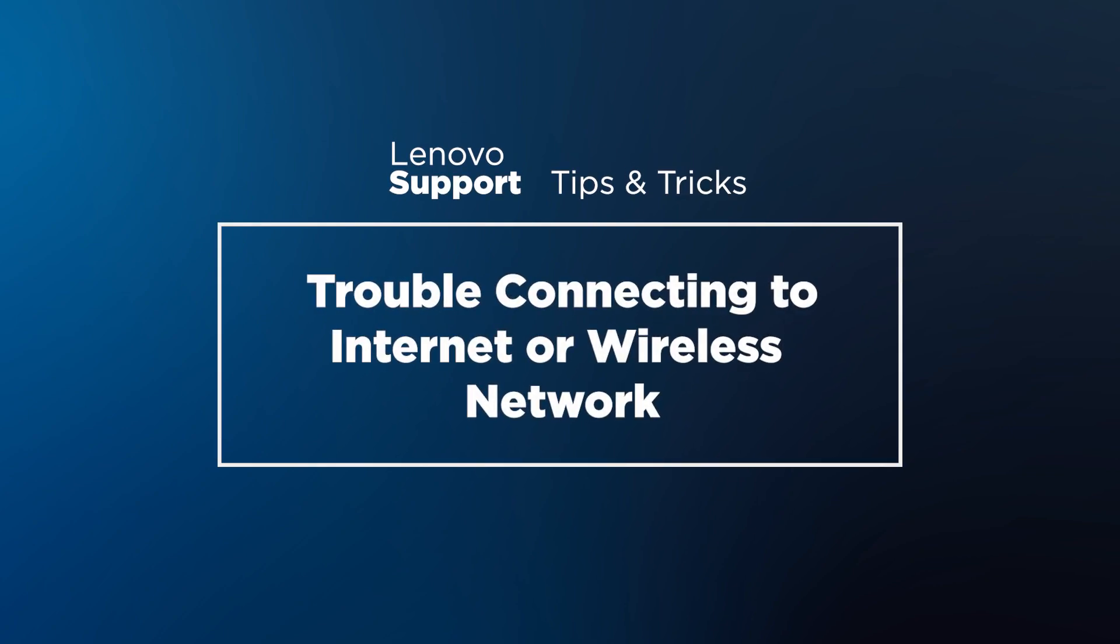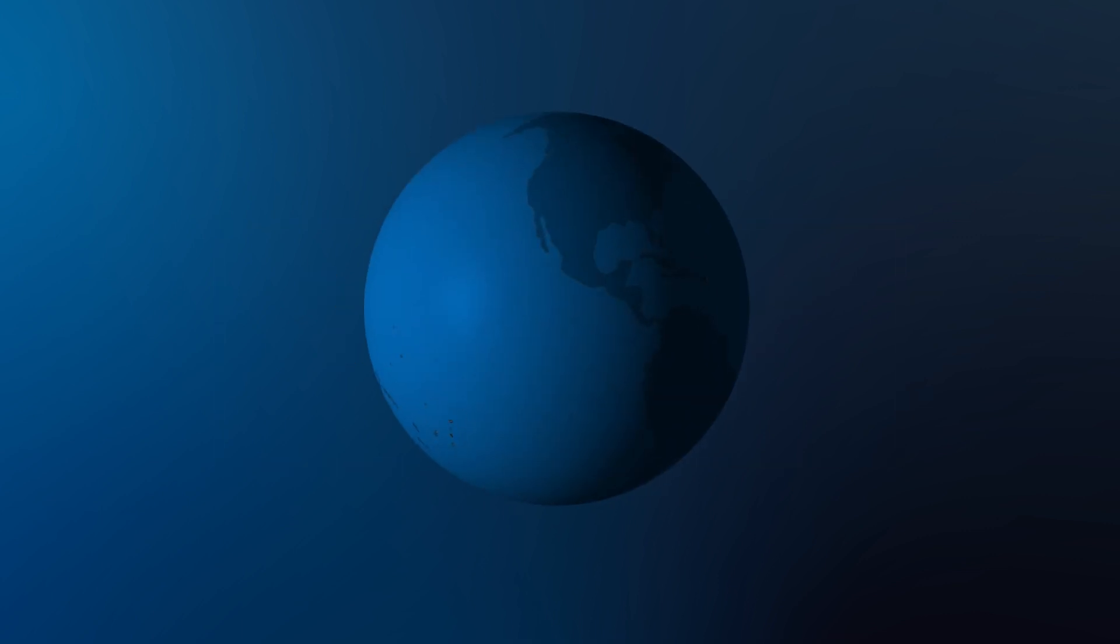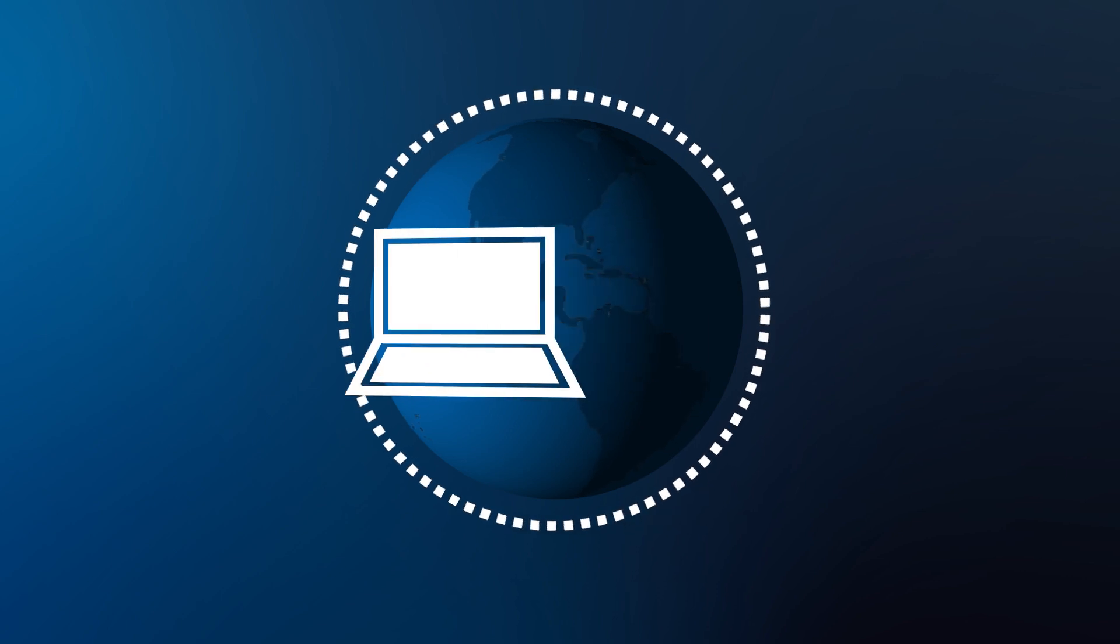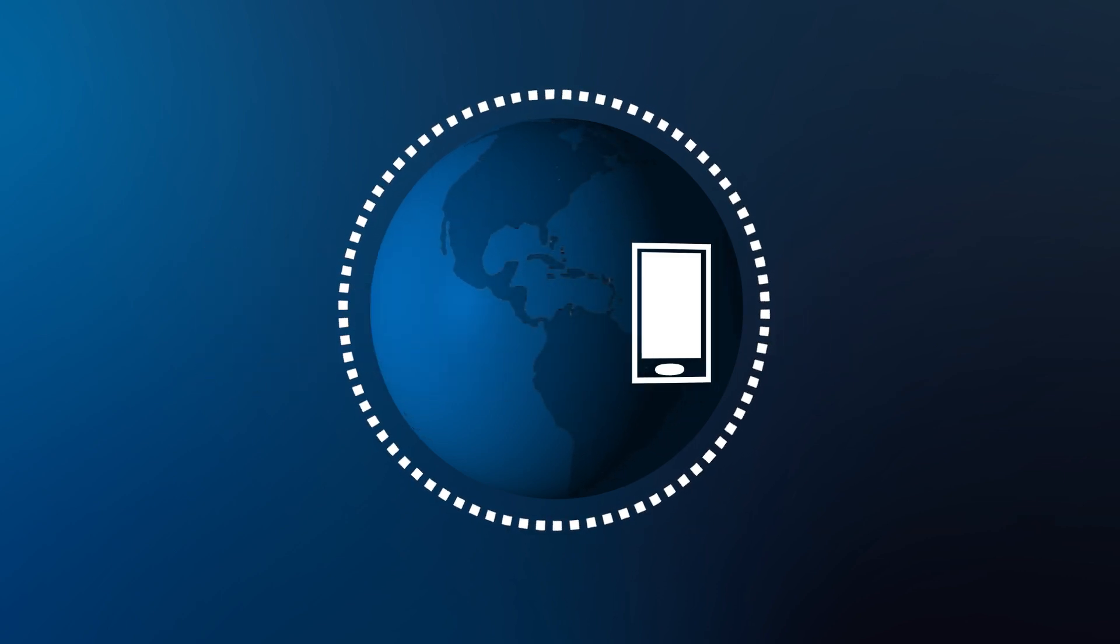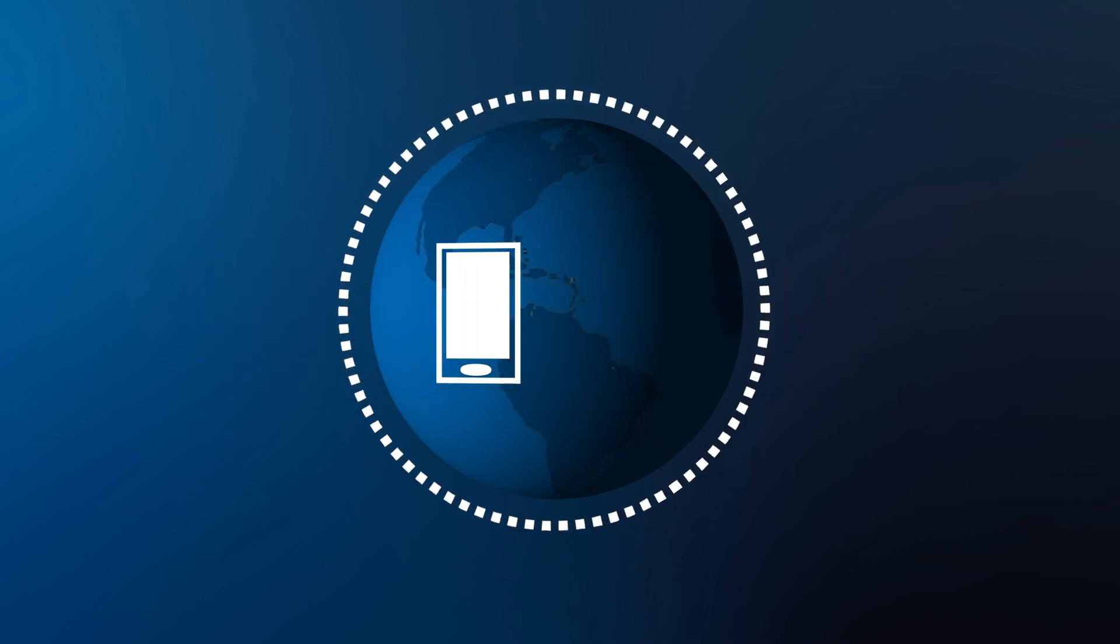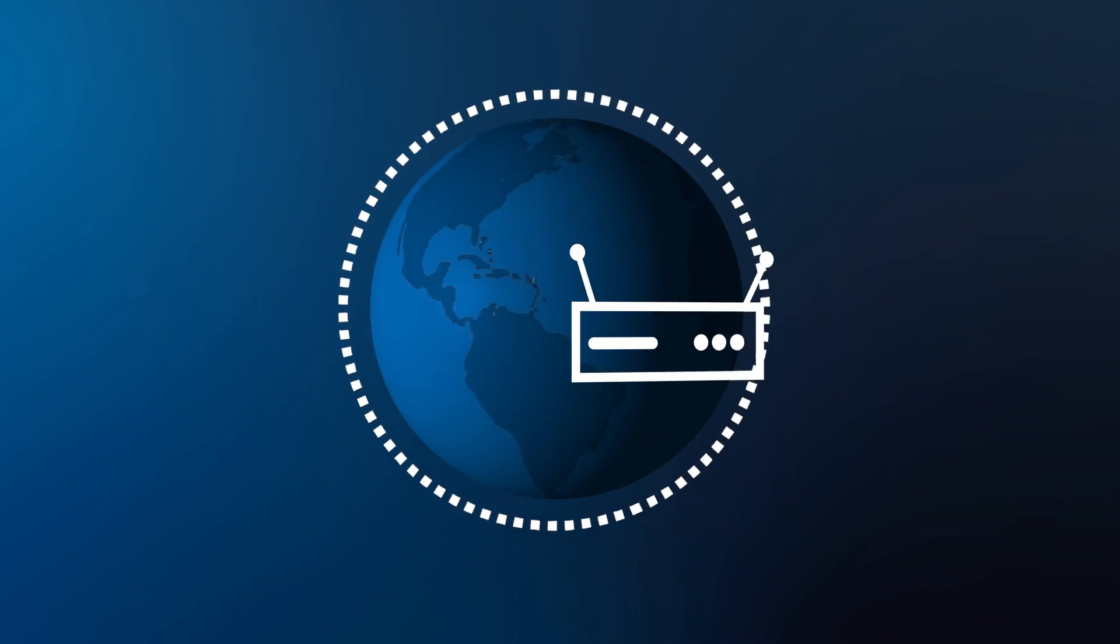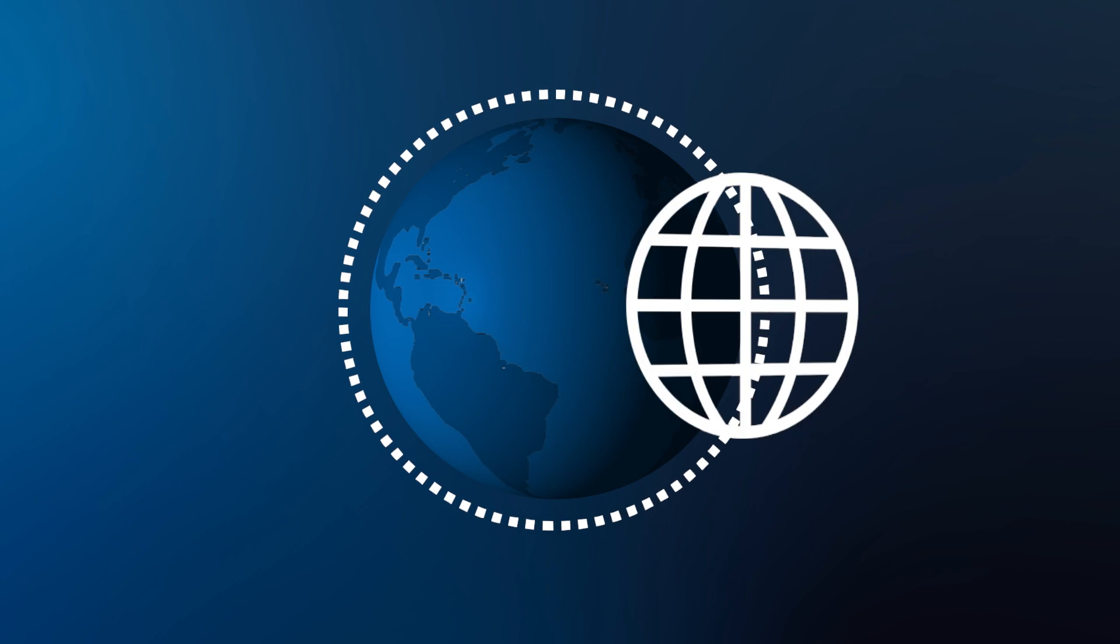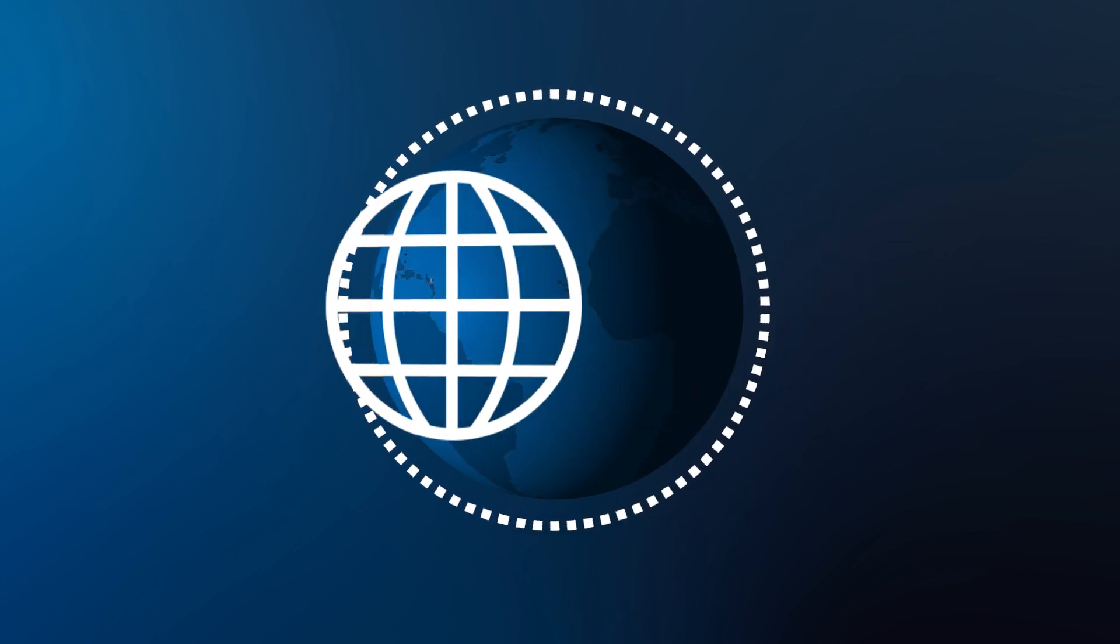In this video, we're going over some common problems you might experience while troubleshooting wireless connectivity or internet access on your Windows 10 computer. When dealing with troubles connecting to the internet, there are a range of problems that could be causing it. Be sure to follow our order of troubleshooting to better assess what might be going wrong.